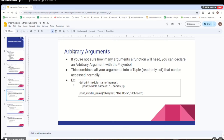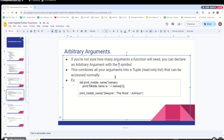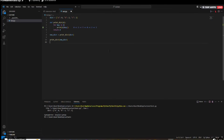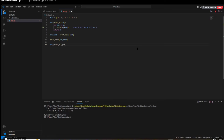Next up, we have arbitrary arguments. The point of this is you're not sure how many arguments a function will need. You can declare an arbitrary argument with the asterisk symbol. This basically combines all your arguments into a tuple — and you might recall a tuple is just a list except you can't modify it. The idea here is we want to print names but we don't know how many names are going to be sent, so we just put a star in front of it. It takes all of the parameters you add to the function and combines them into one tuple, so you can treat it like a list. Let's write a function called def print_all_pokemon, and to declare this arbitrary argument we start with the asterisk symbol — let's call the argument pokes.